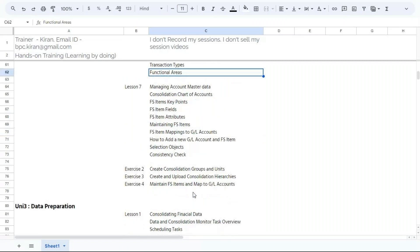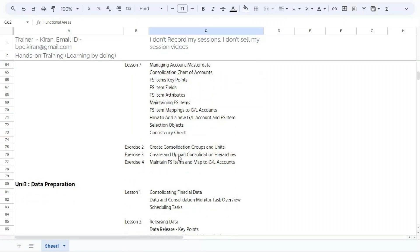Very importantly, we are going to map all operational GL accounts to financial statement items and assign this mapping to a particular version. All exercises will be executed in the system — it's not theoretical sessions, it's hands-on exercises.